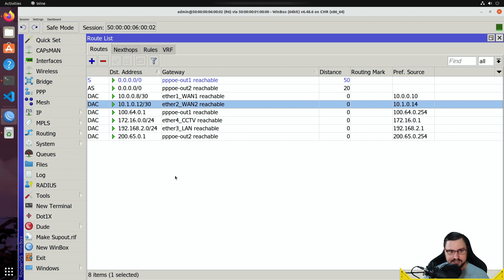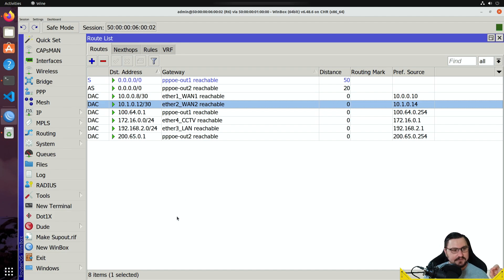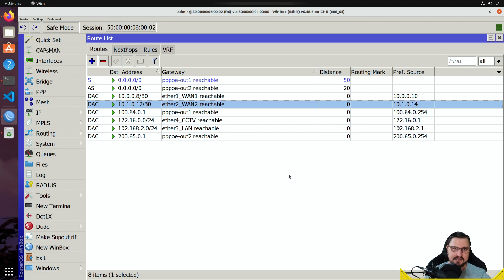In this video we've covered point-to-point addressing, failover routing, some PPPoE details, the check gateway option, and changing route distances to make failover work. In the next video we'll either be covering ECMP or recursive routing. Thanks for watching — catch you in the next video.